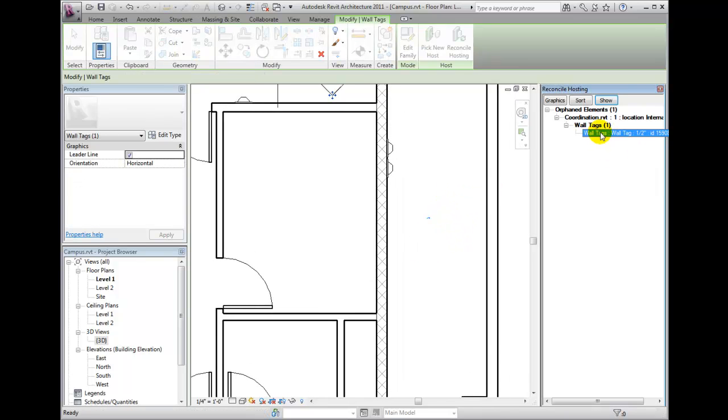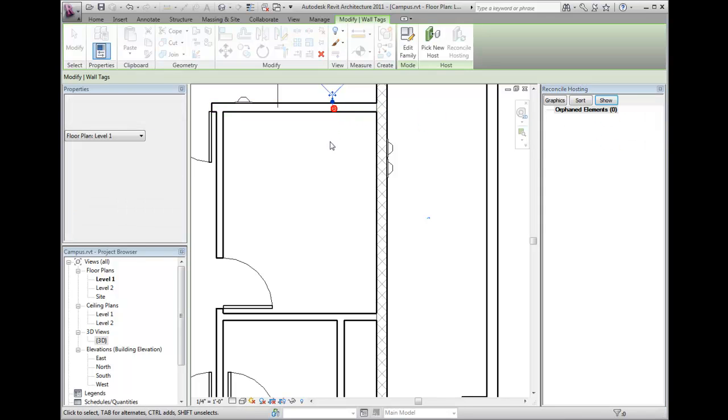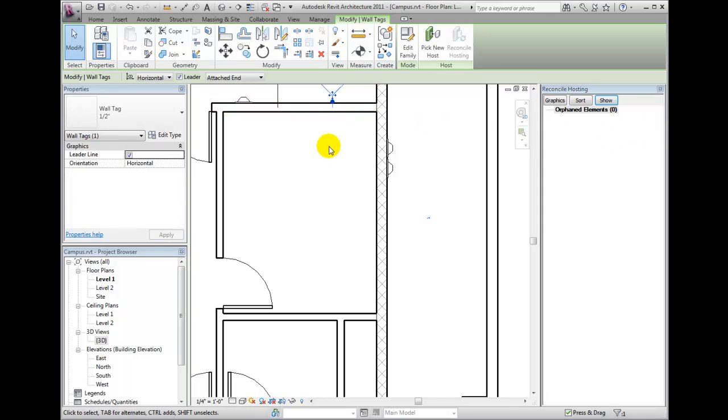Once all of the orphaned elements have been addressed, I may dismiss the palette.